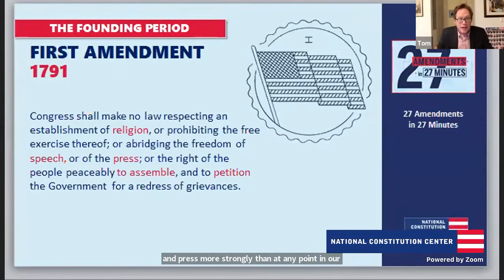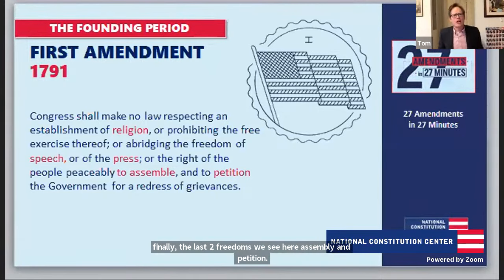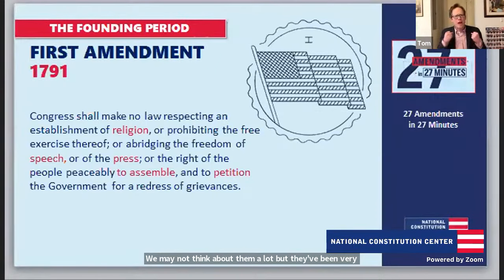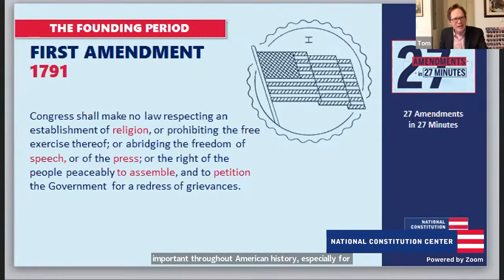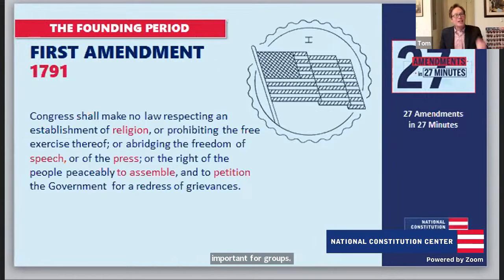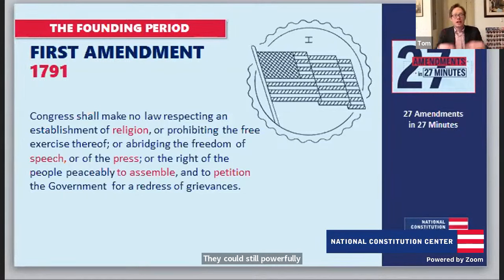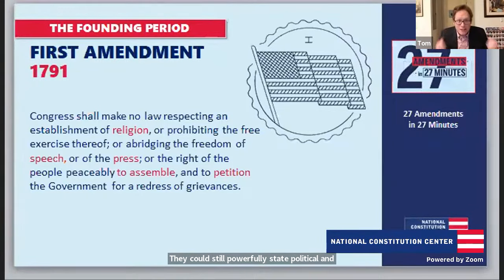The last two First Amendment freedoms — assembly and petition — may not be thought about a lot, but they've been very important throughout American history, especially for those without a formal political voice through the vote. In the 19th century, the right to assemble and petition were really important for groups like women and African-Americans who didn't have a voice at the ballot box. They could powerfully state political and constitutional messages through assembling and petitioning, helping reshape American history and the Constitution itself.